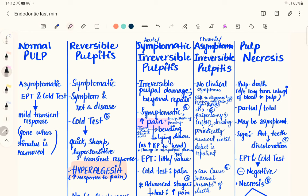Endodontic flare-up is more likely in multiple-visit root canal therapy, because in between treatment sessions the patient may present unscheduled due to pain. Teeth with a necrotic pulp are most commonly associated. Always remember: endodontic flare-up is associated with an asymptomatic necrotic pulp with a periapical lesion, or a non-vital tooth. If there is an increase in periapical lesion size, endodontic flare-up can also be seen.